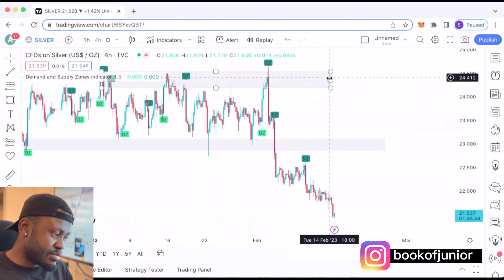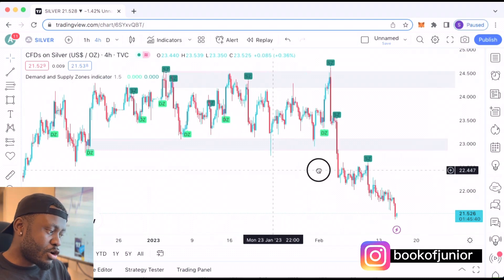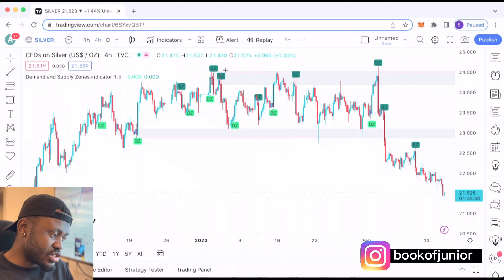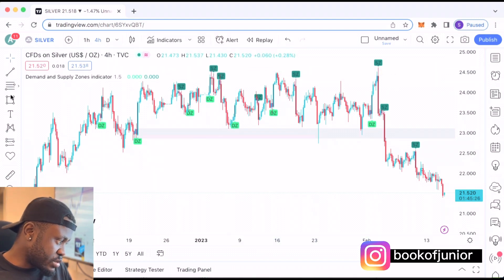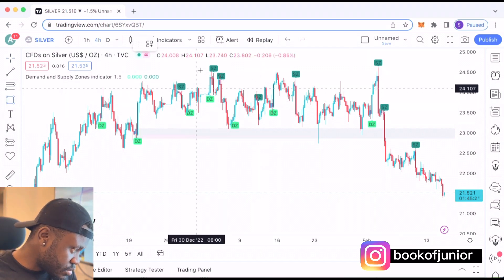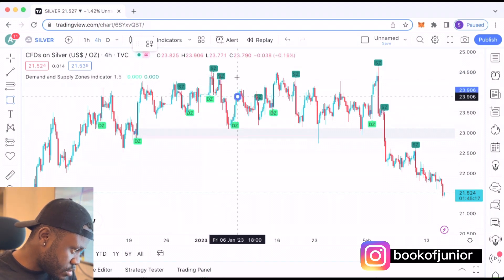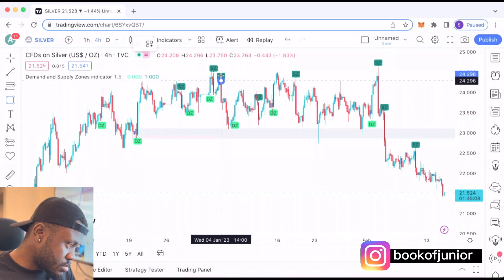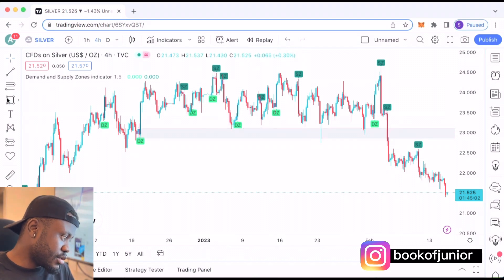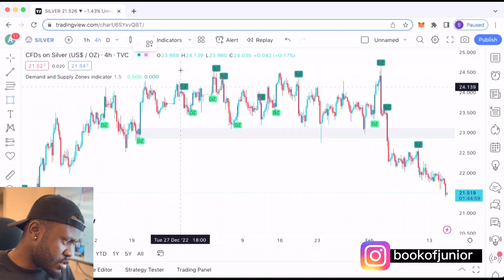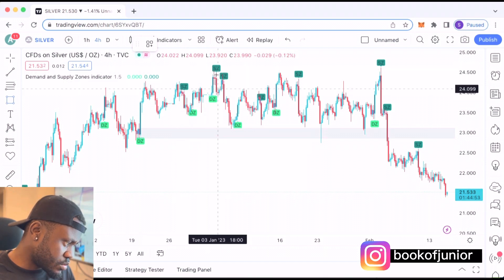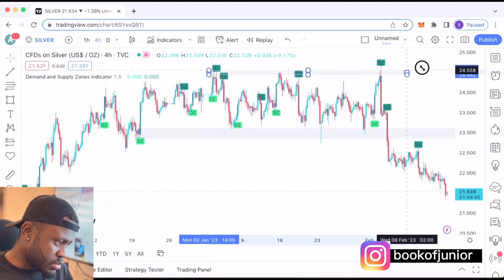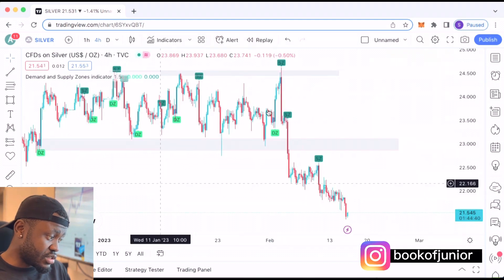Now these are the demand and supply zones, well drawn. For someone who doesn't want to use the indicator, another way is by using the wicks. Since we have wicks up here, I'm going to remove the indicator and just mark out the zones using the wicks. I choose the rectangle and mark it out from here — this is another way how you mark it out for yourself using wicks.